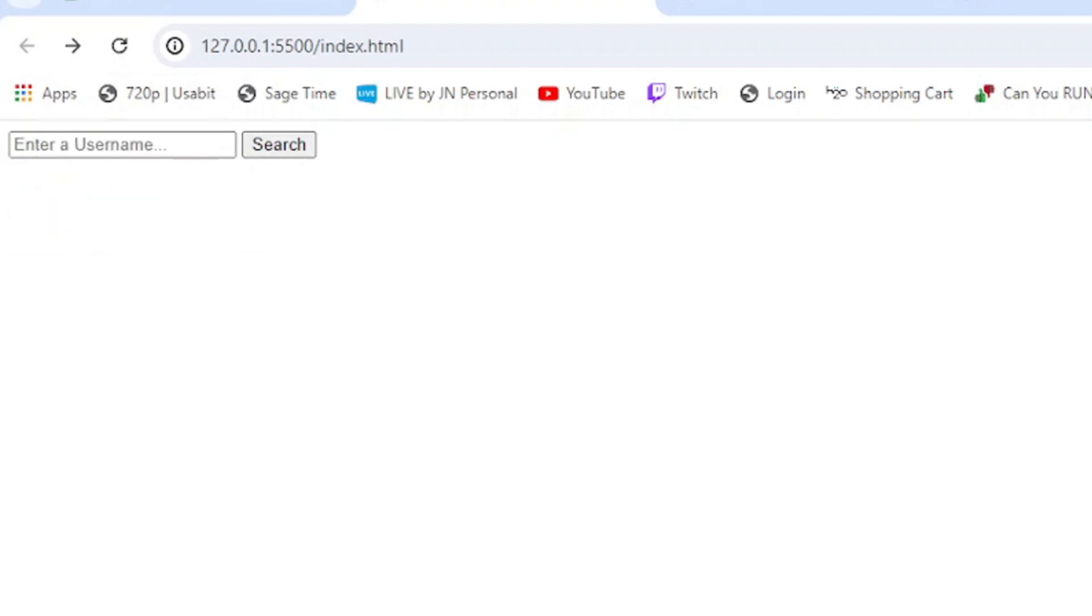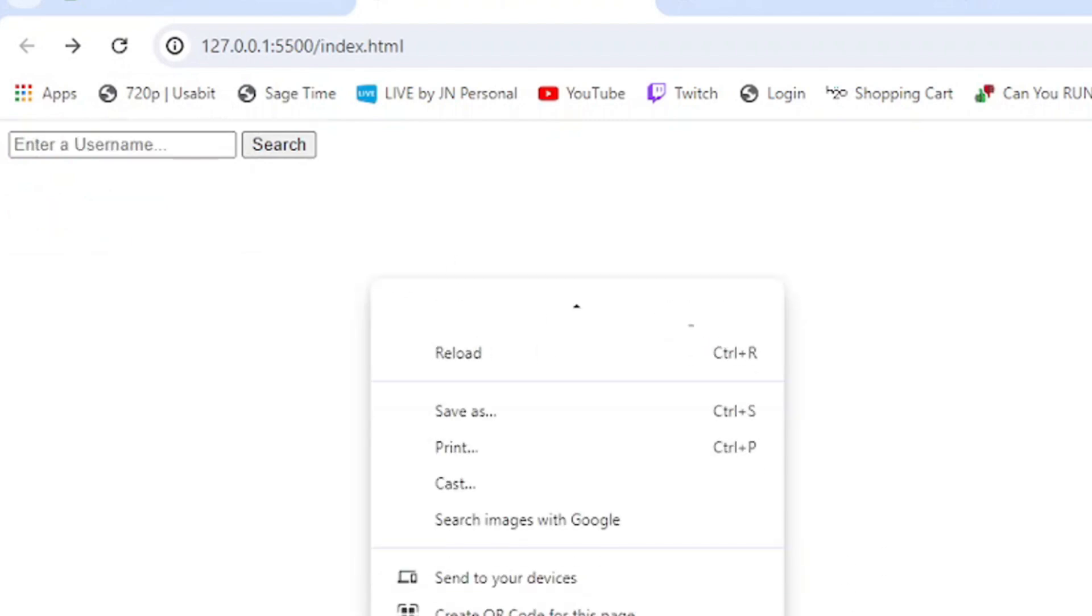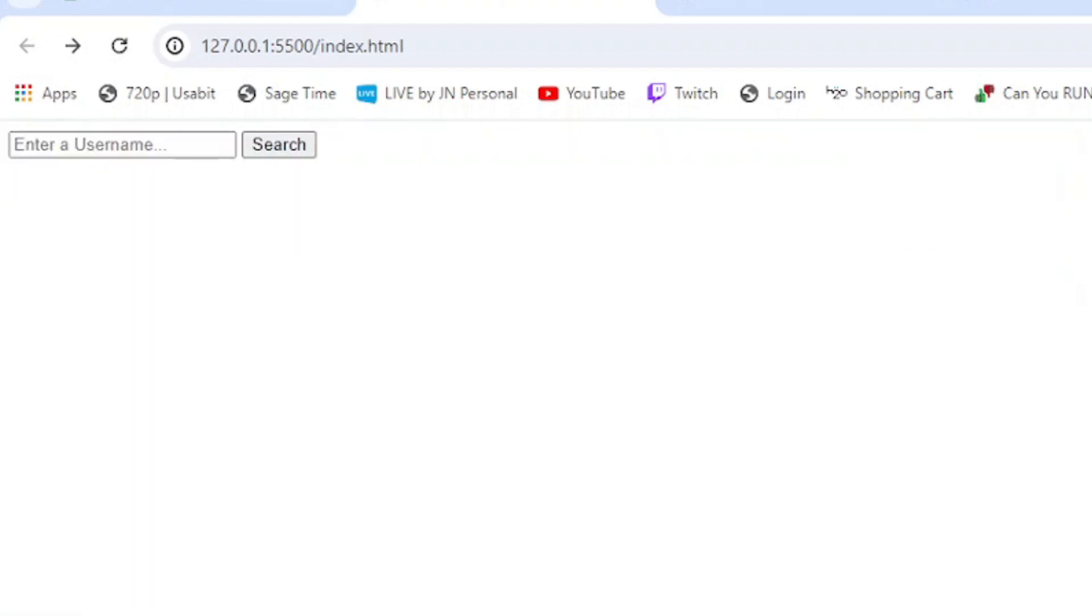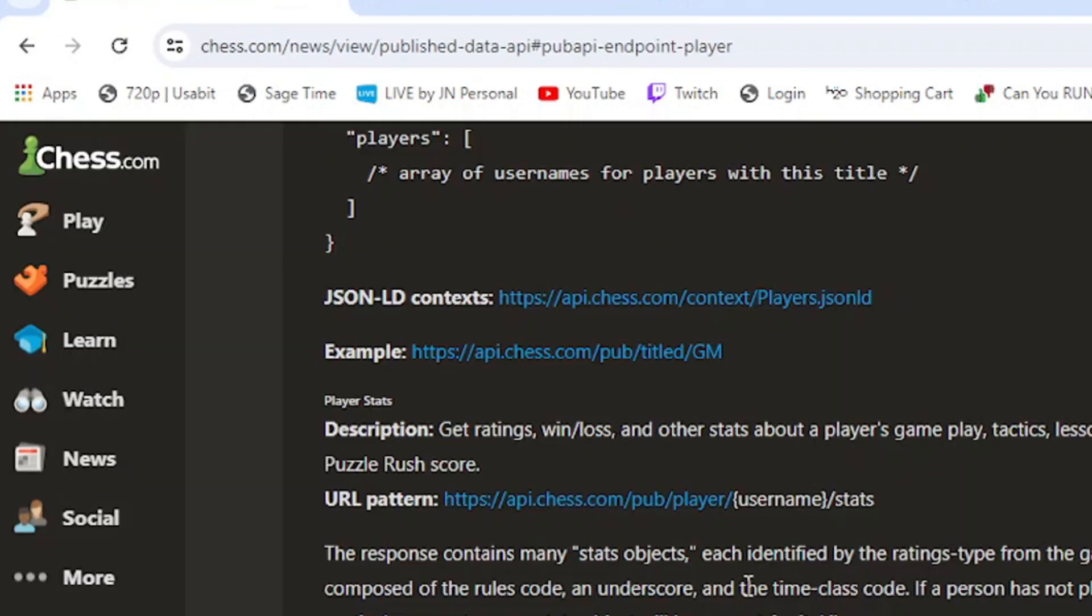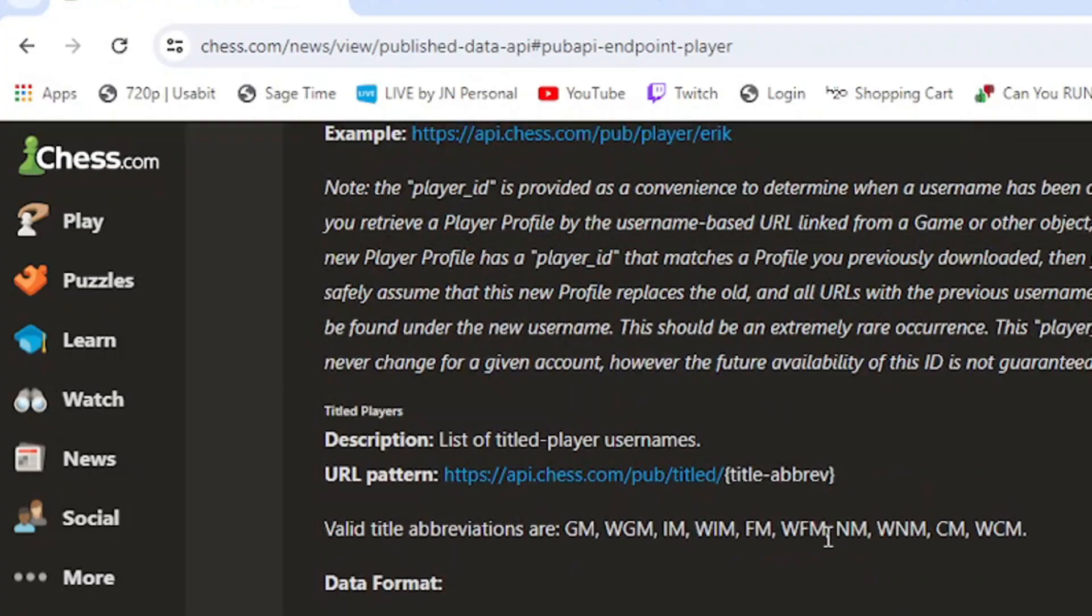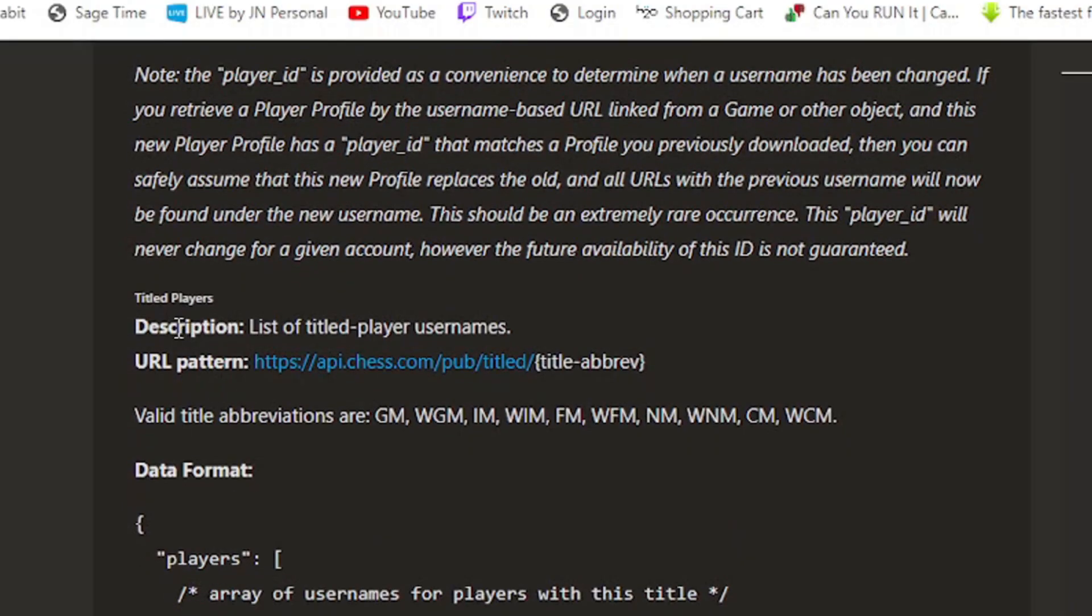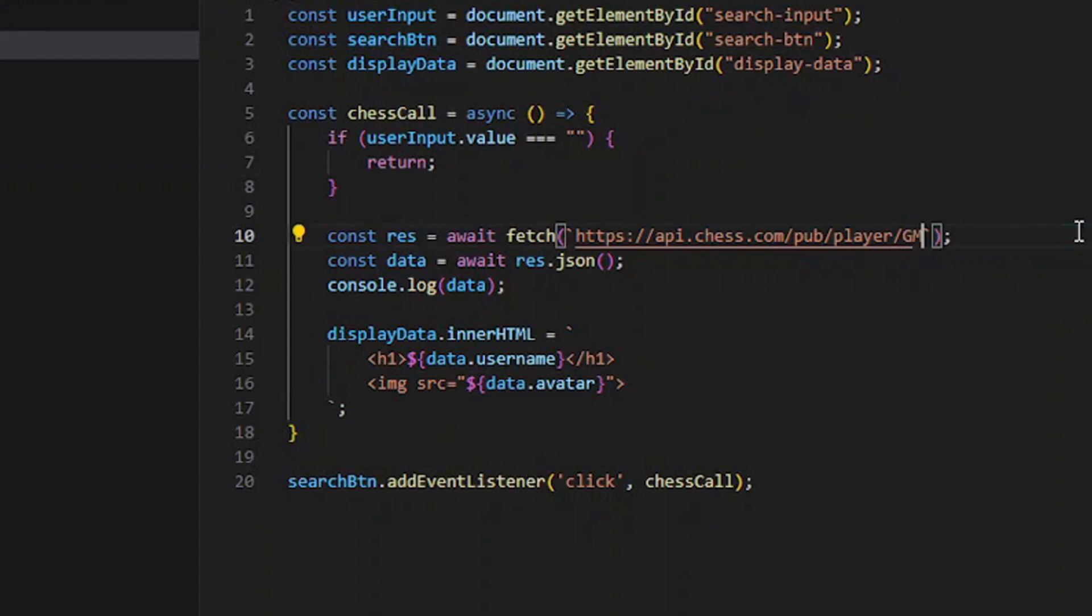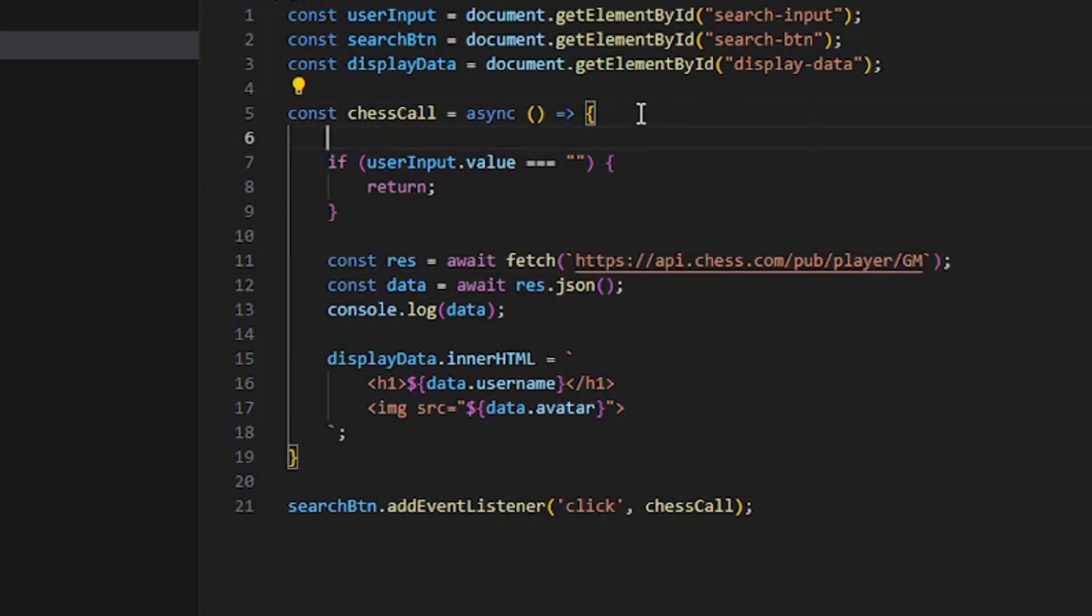That's how it works. You can just mess around with the API really, there's so many other things. You can get a list of users based on title. I have it will be pub.title slash. Let's get all of the grandmasters. If I do GM, the only issue is that since it'll be empty it won't work, so I'm going to comment this out for now.